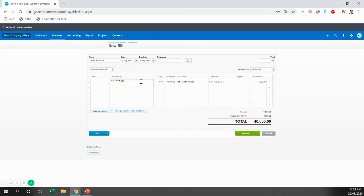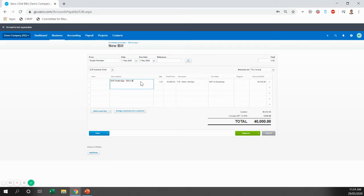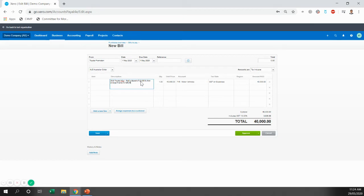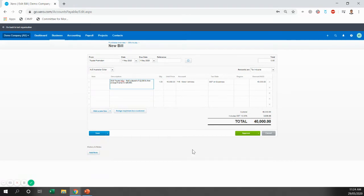If you wanted to, you could break it down further to give us, your accountants, some further information. So you might say, paid a deposit of $2,000 and then arranged finance for $38,000. So we're happy with that.